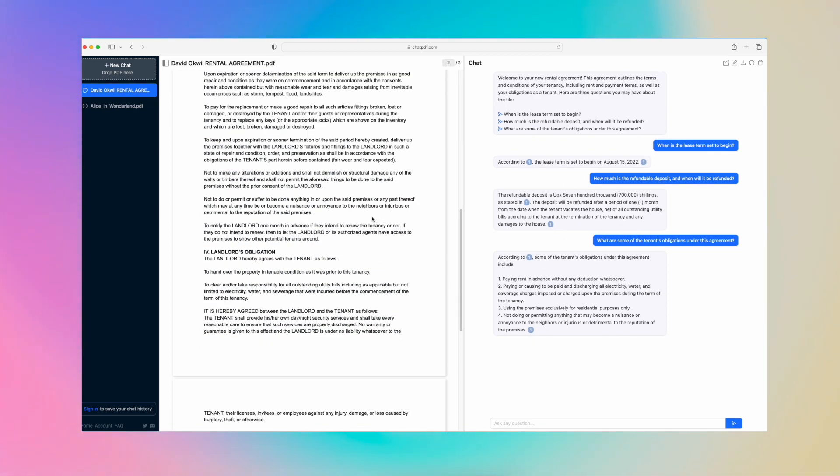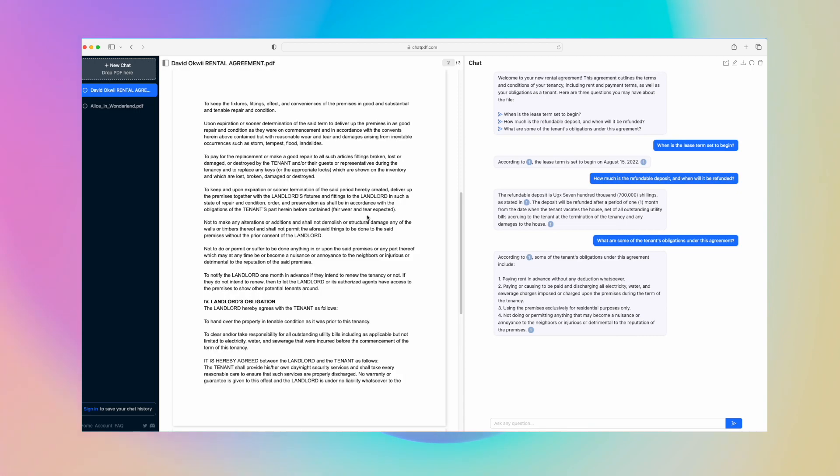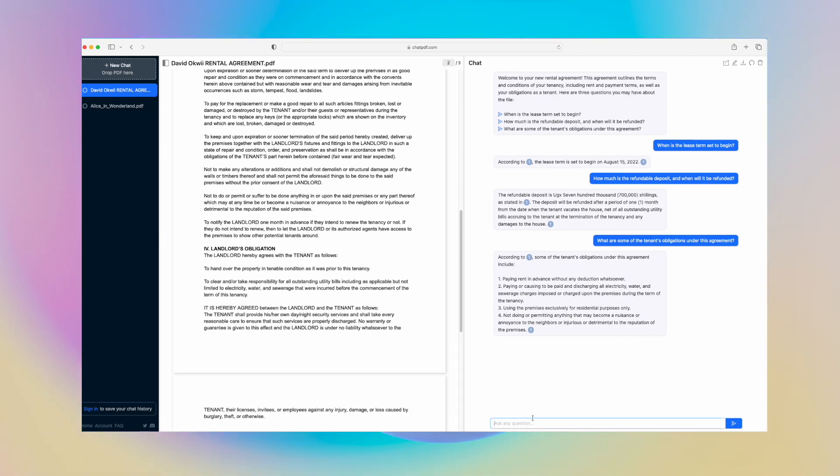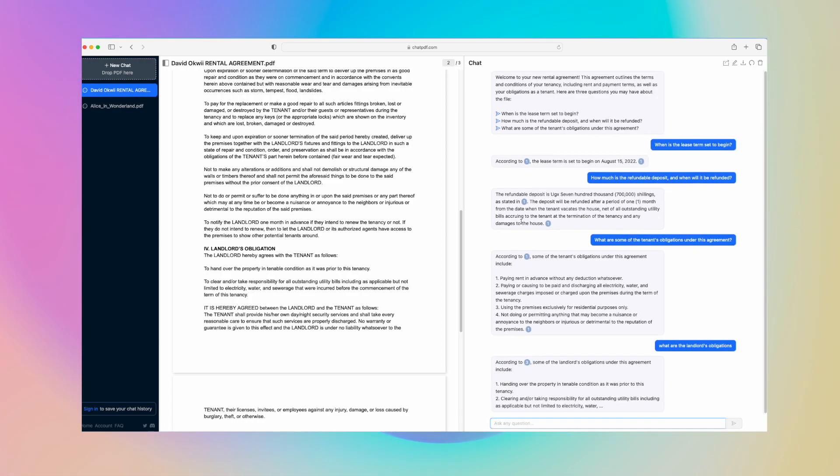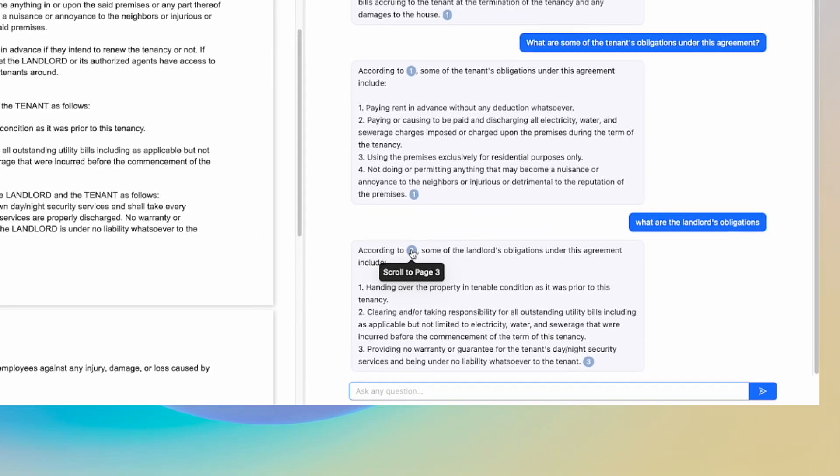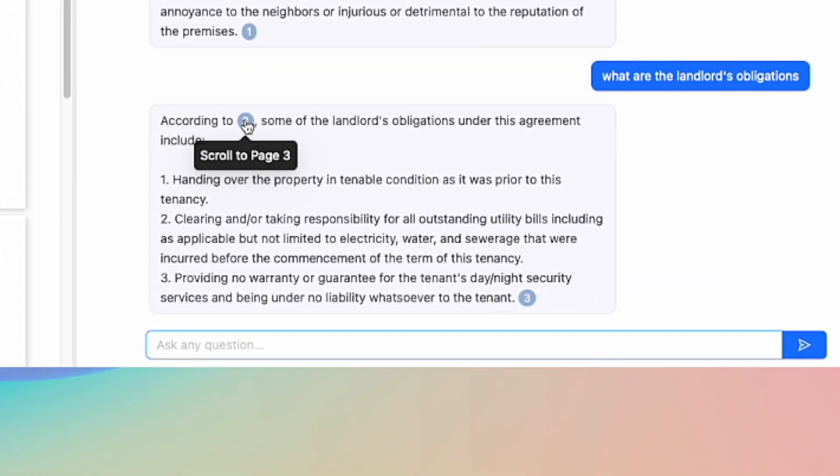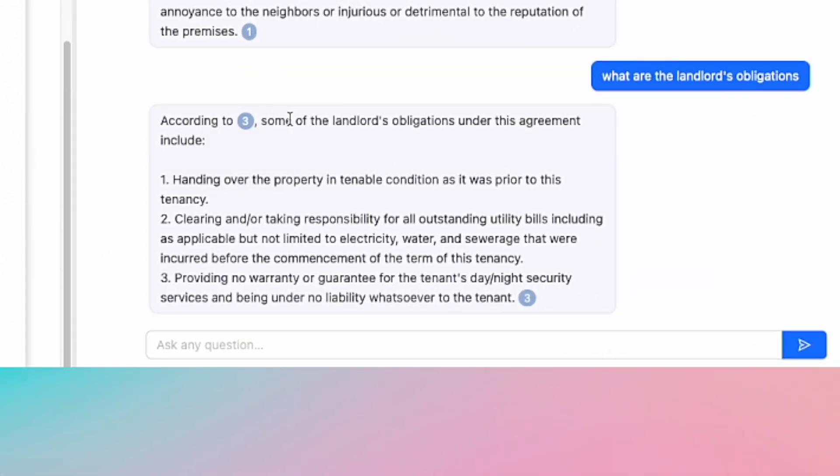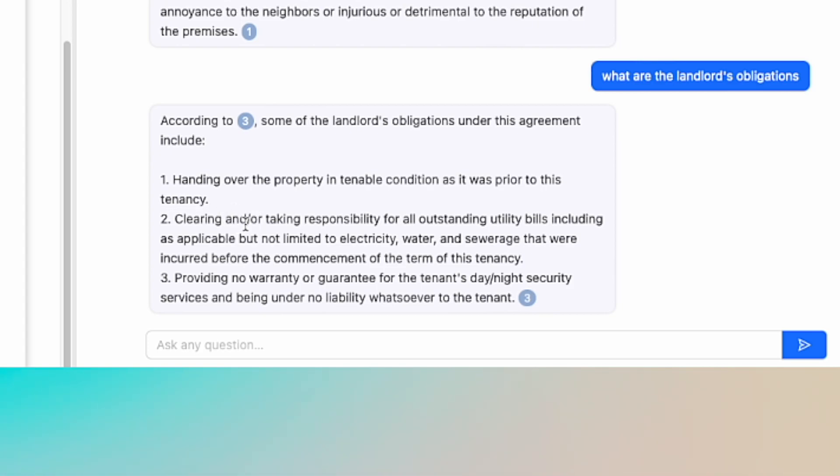You can ask questions here. Say, 'What are the landlord's obligations?' According to this section, scroll to page three—it says some of the landlord's obligations under the agreement include handing over the property in tenable condition as it was prior to the tenancy, clearing and/or taking responsibility for outstanding utility bills including electricity, water, sewage that were accrued before the commencement of the terms of the tenancy.